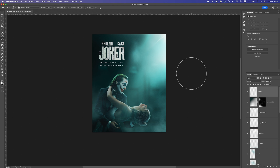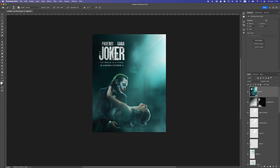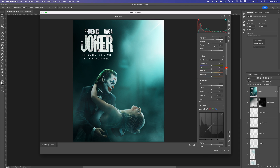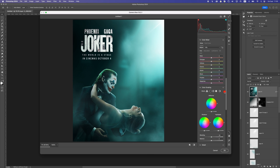Let's create a new layer and press Ctrl Alt Shift E to get a flattened duplicate of everything, then convert it to a Smart Object. Now let's go to Filter > Camera Raw Filter and do some adjustments to make this really pop. I'll play with the lighting: increase exposure, pull back the shadows, increase the whites, and increase the blacks slightly. Then I'll move down, remove some texture, and increase the clarity.